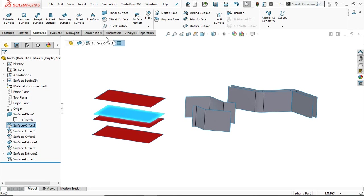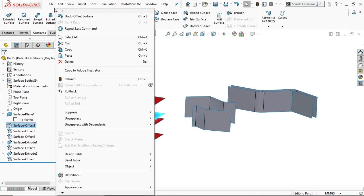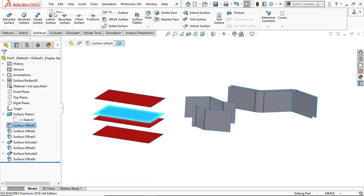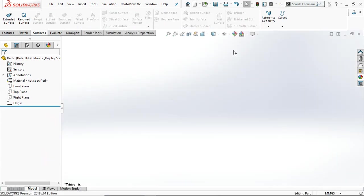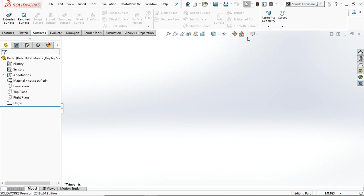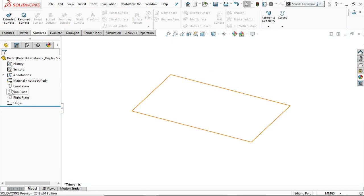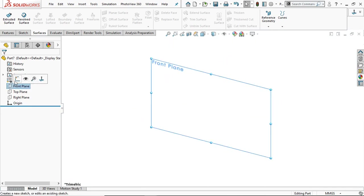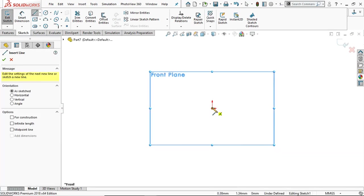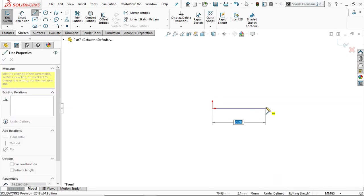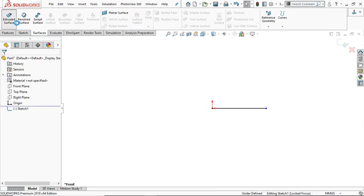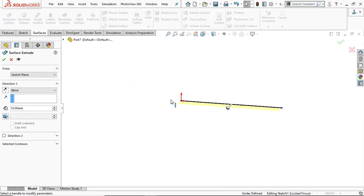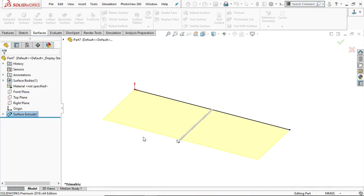Let's create some offset surfaces. Go to new part file. Now you can create any sketch, place a line. Now go to surface and select the extrude surface. You can extrude any height, let's say 30.